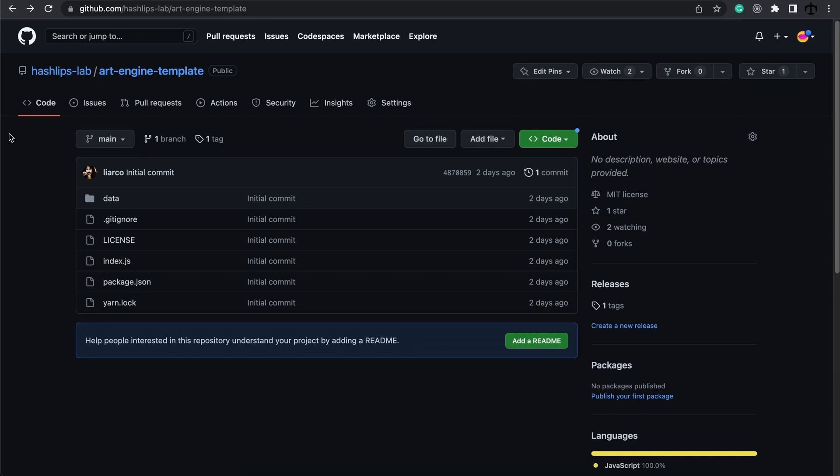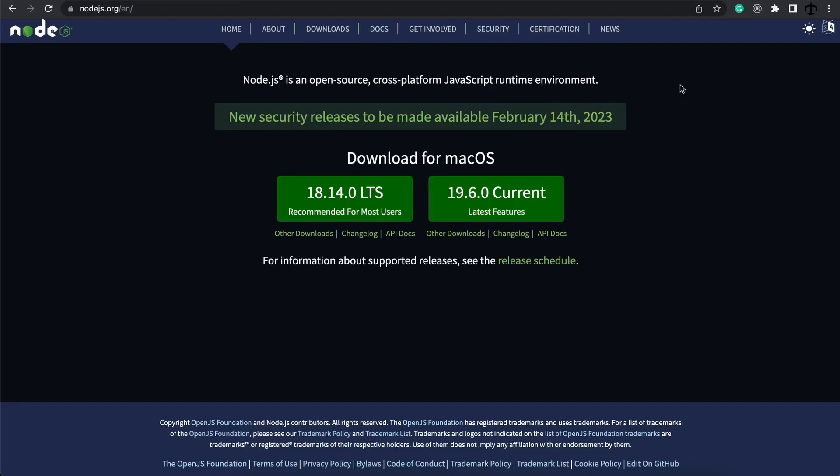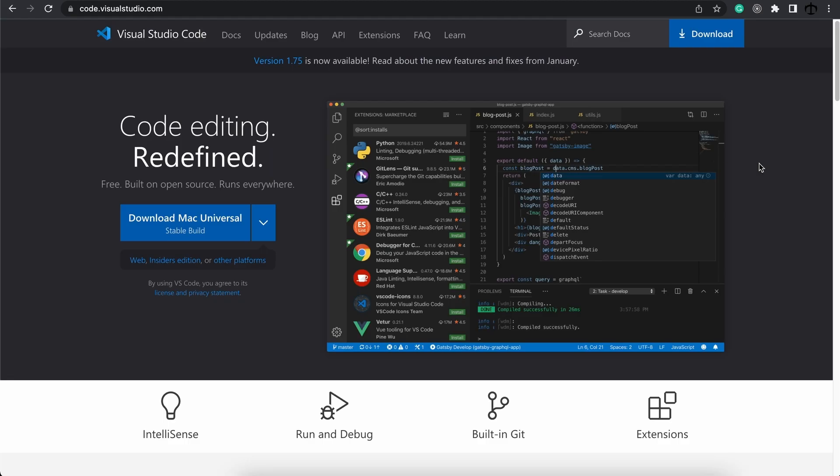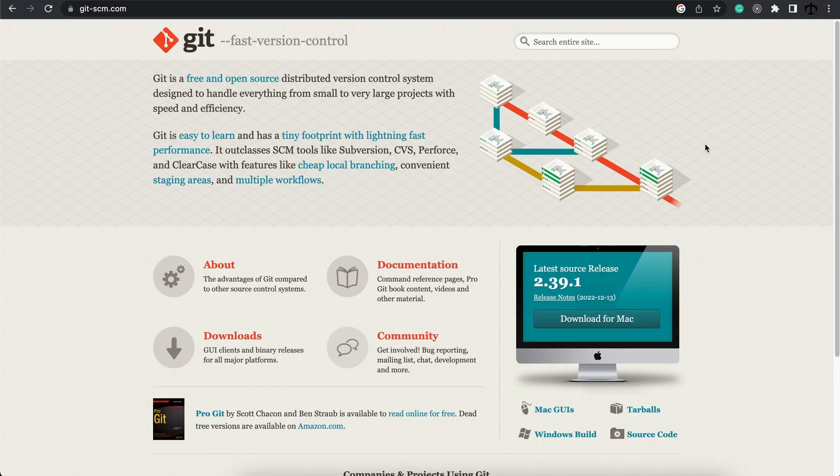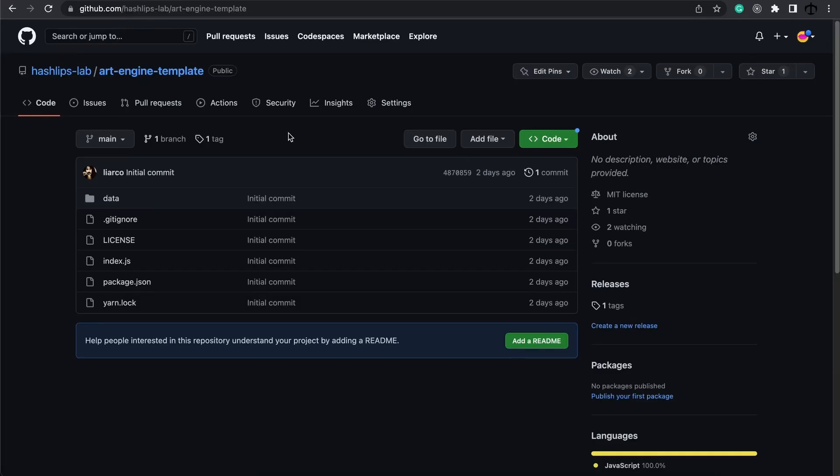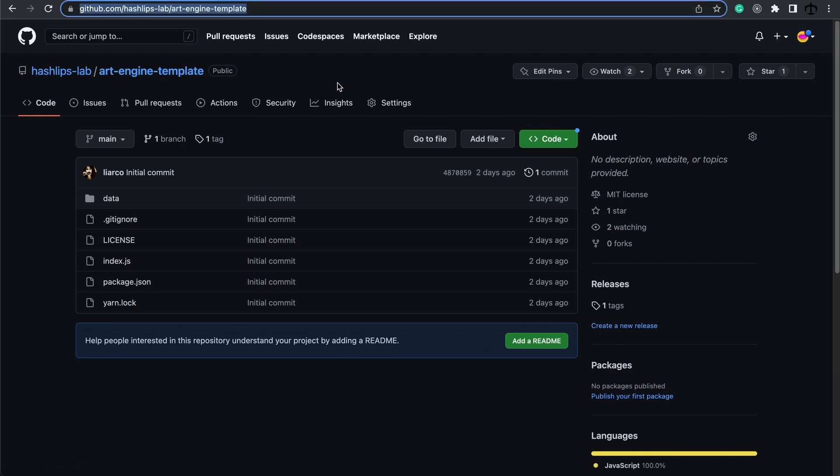Today we are going to look at the art engine's template. To follow along, make sure you have Node.js installed. Also you need an IDE, I'm going to use Visual Studio Code, you can download this too. And if you want to use source control cloning this stuff from GitHub, then you can install Git as well. The template repo is this one, it is the art engine template and you can find it at this URL.